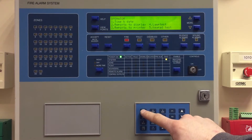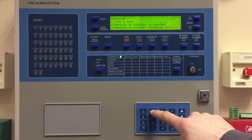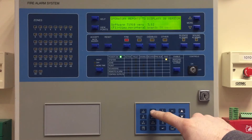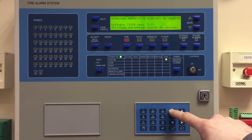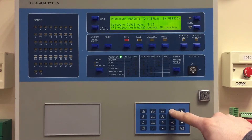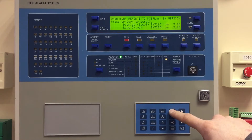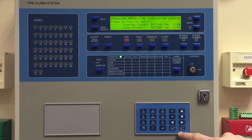two for reports to display, and then we're looking at two for software version. We can see here it's version 3.12, and then if you need to know what's on your peripheral boards you can push F1. Pretty straightforward — if you need any more information contact us in the office or email info@comsec.ie.